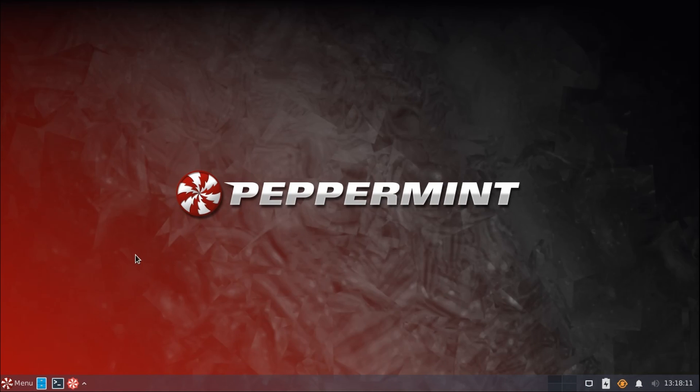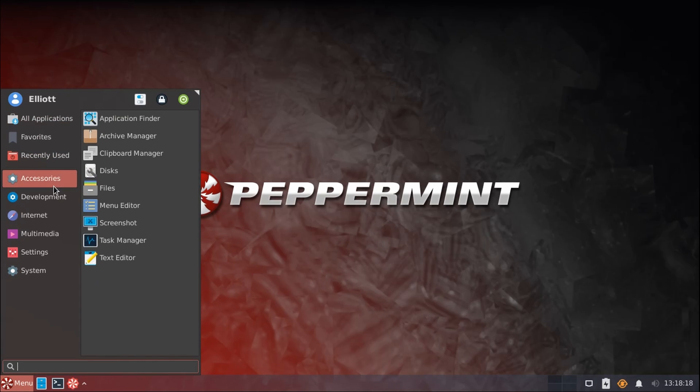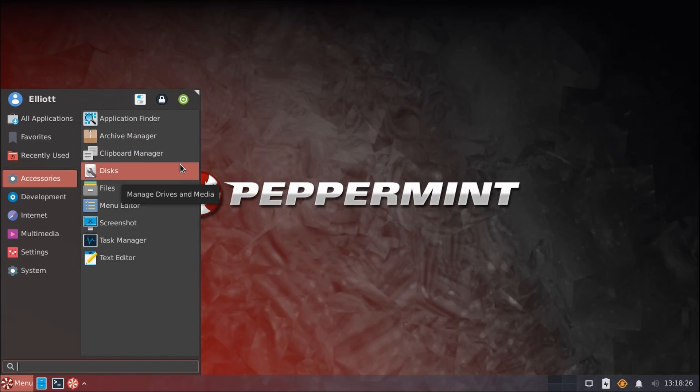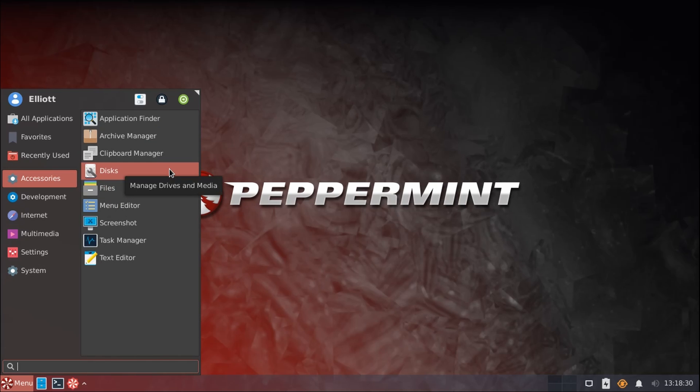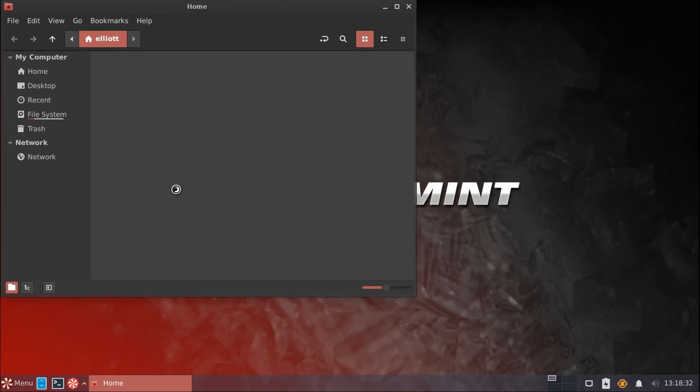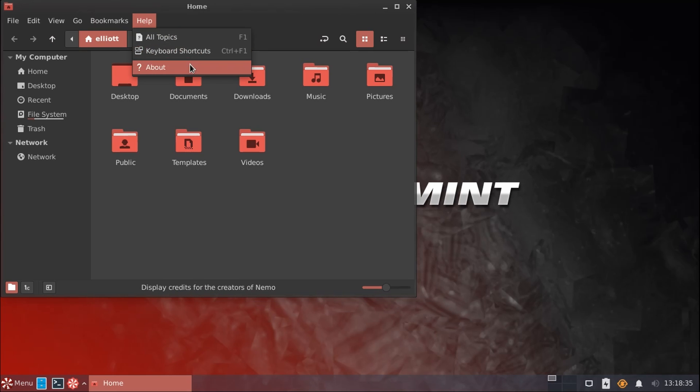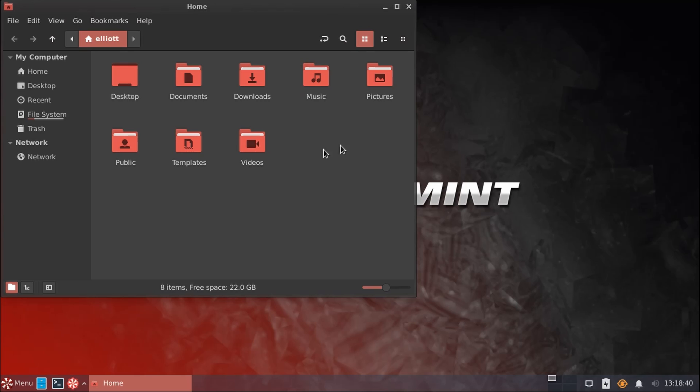So, regarding applications, we'll take a real quick departure from the welcome screen for a moment to look at what does come included here. For accessories, we do still have a lot of our basics that you'd come to expect, such as our Archive Manager for unzipping files, a Clipboard Manager, Disks Utility for managing partitions, of course our File Manager, which does use Nemo, which I think is a nice inclusion. It strikes a very good balance of features and being fairly light on resources.